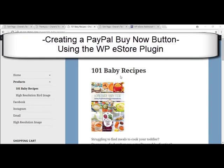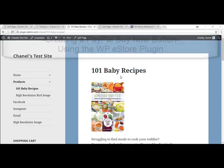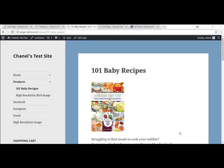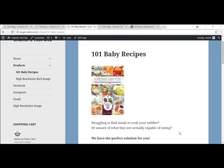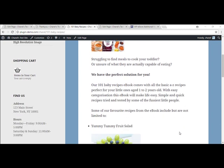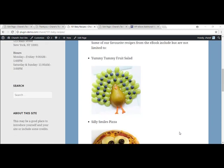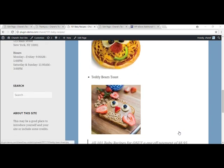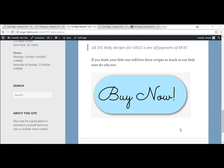I'm Chanel from Tips and Tricks HQ and today in this tutorial, I will show you how to create your own PayPal Buy Now button using the WP eStore plugin. Once you have completed this tutorial, you will have created a page or a post that looks something similar to mine that includes your very own Buy Now button.